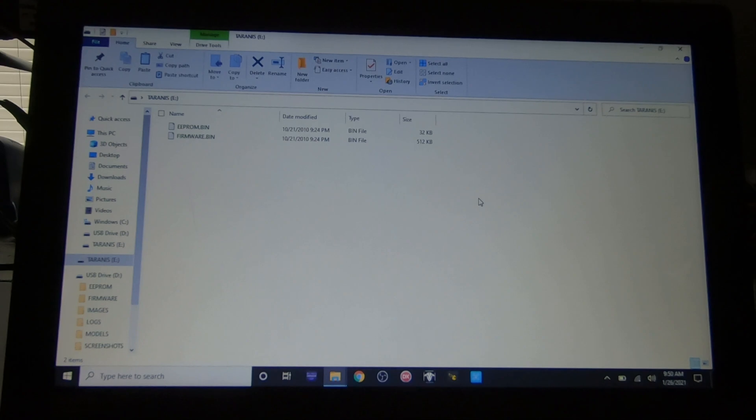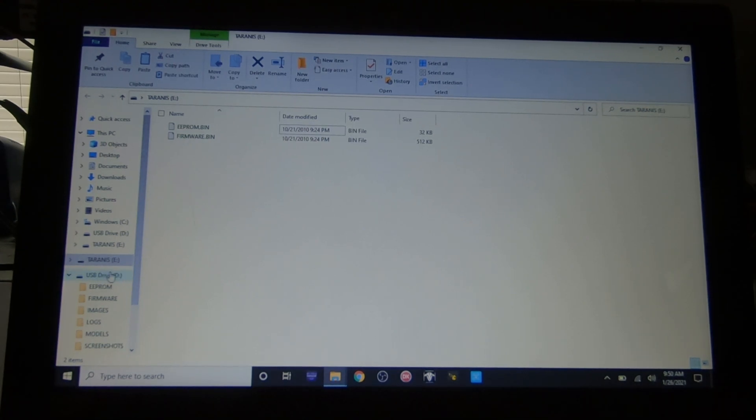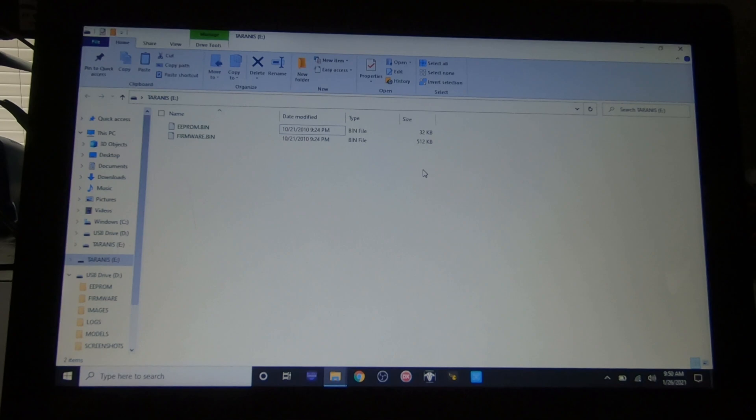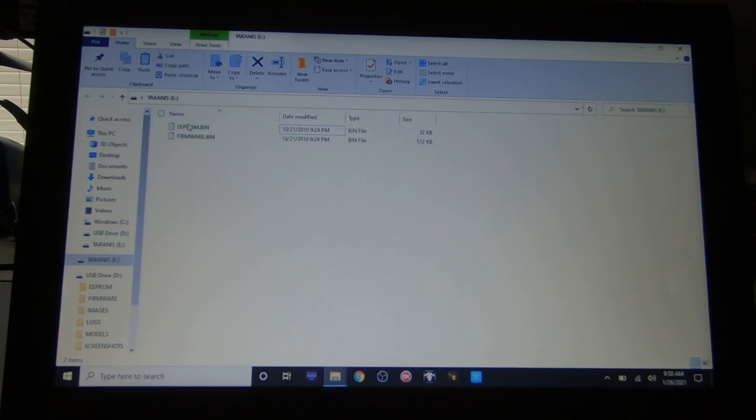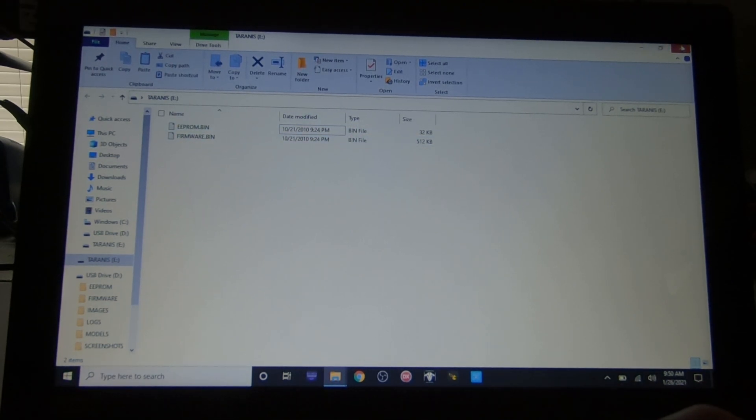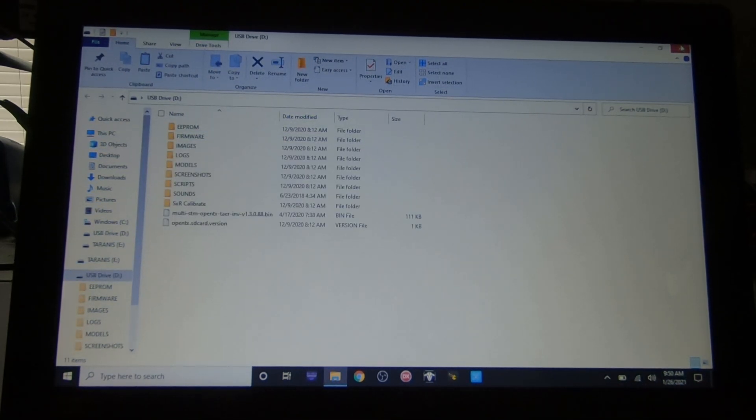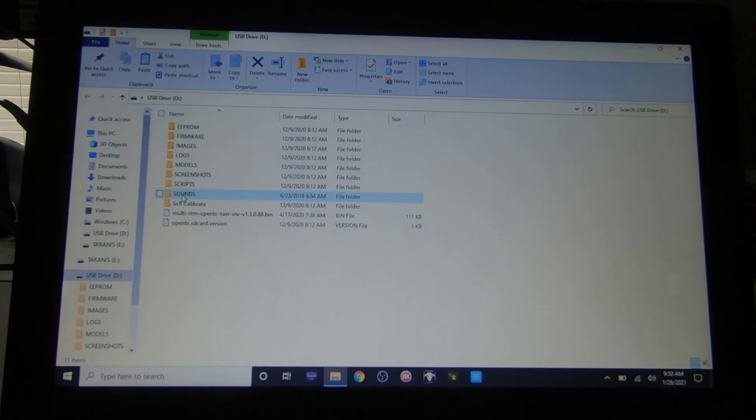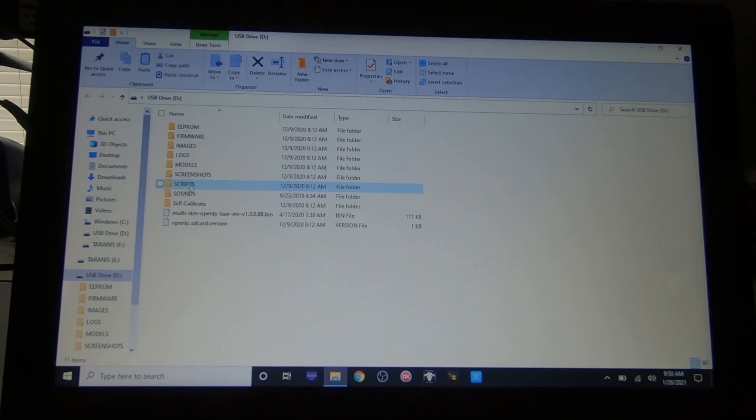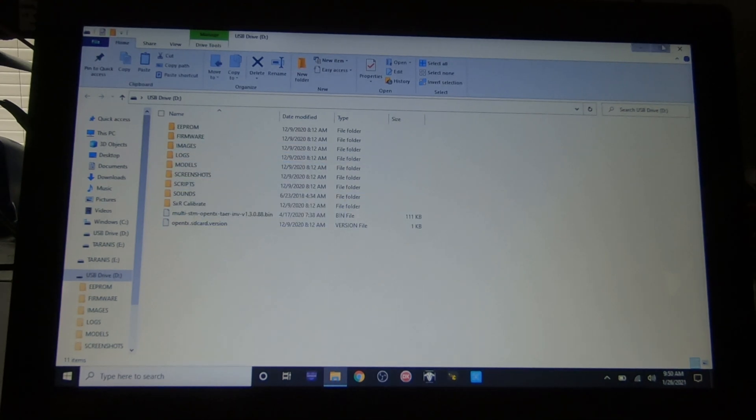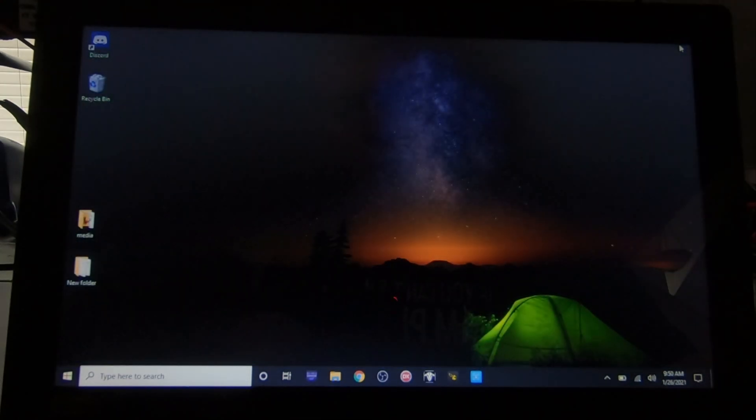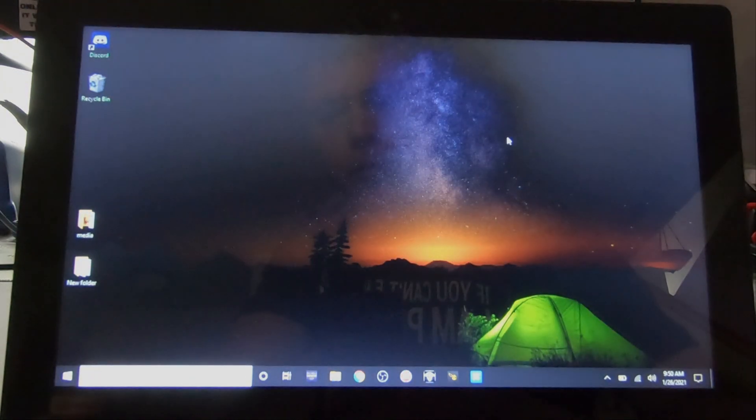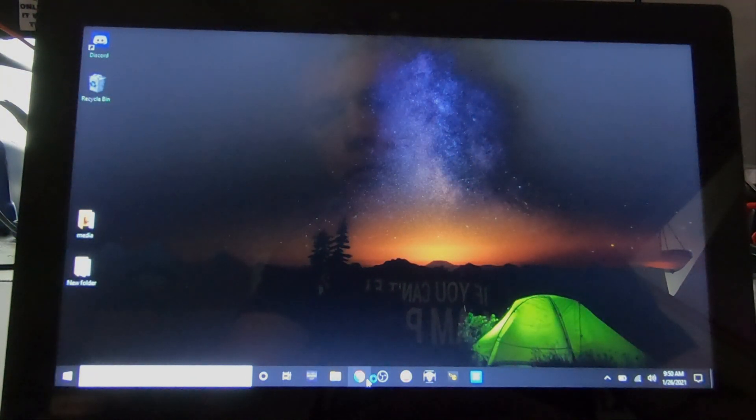The window with the firmware you do not want to touch, so just close that. You'll see here it says scripts. You want to remember that, we'll be coming back to that in a moment. Now you want to take the link that I gave you in the description below and put that in your internet browser's navigation window.